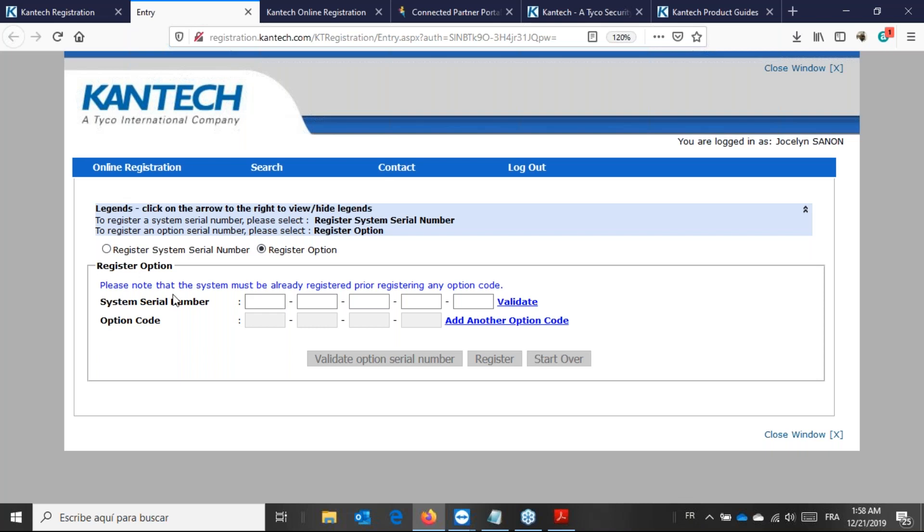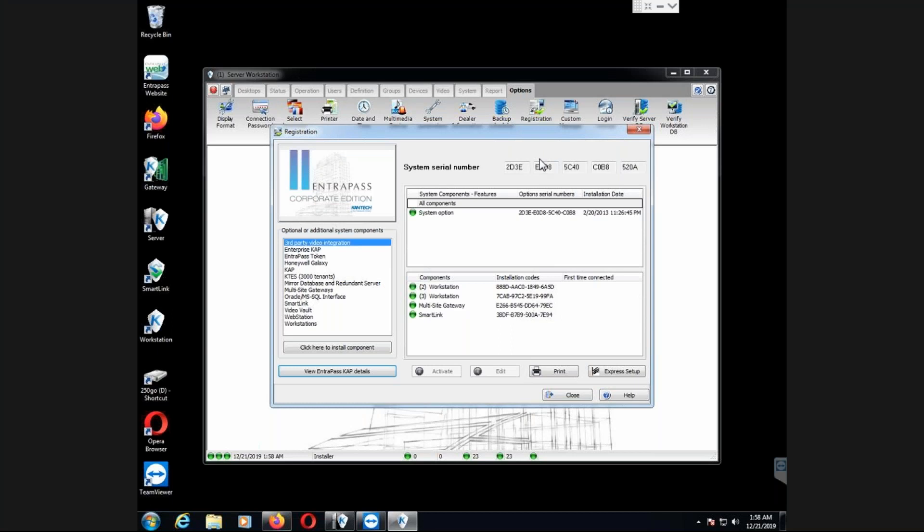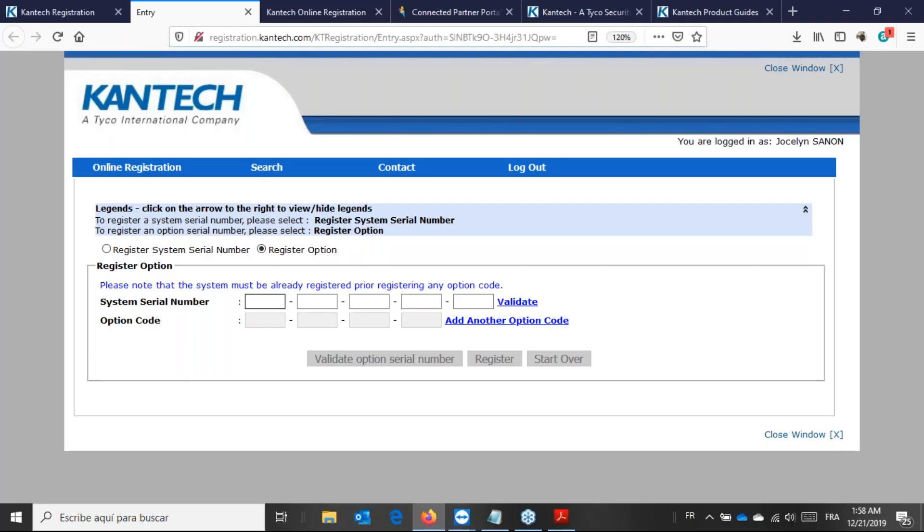I'm going to add the system serial number, which is the 20 digit that, as you can see here, I have five set of four. So I have those 20 digit. And once I do that, on the bottom, I will add the token code that I receive from my vendor. Once I add the token, I will validate, then register. I will receive a confirmation code.